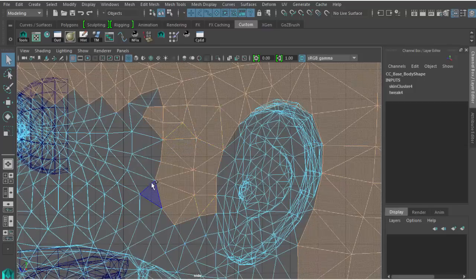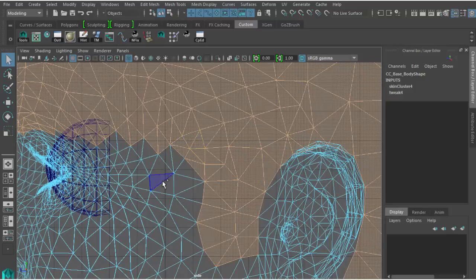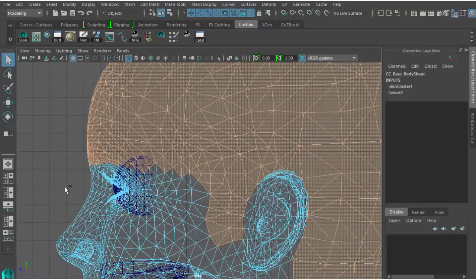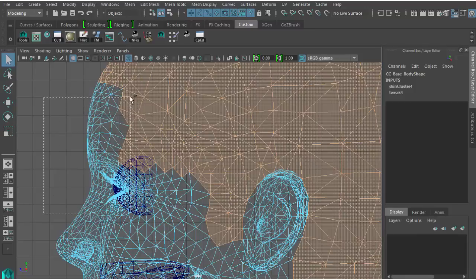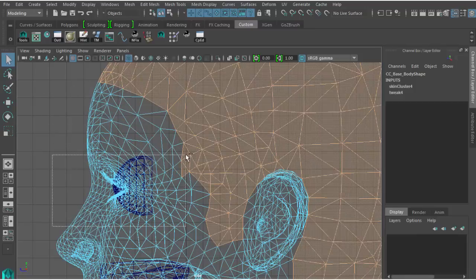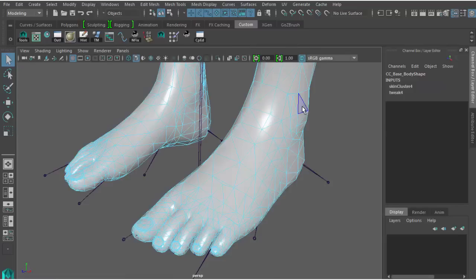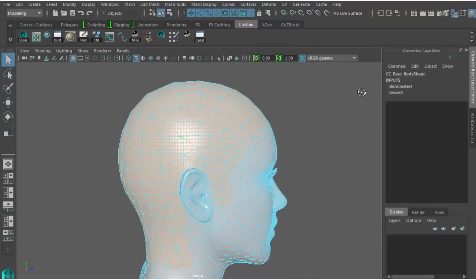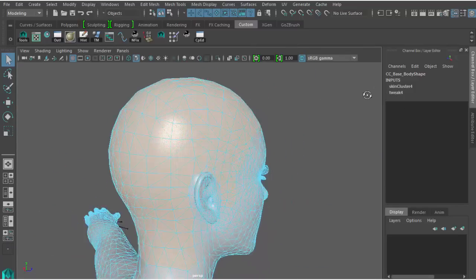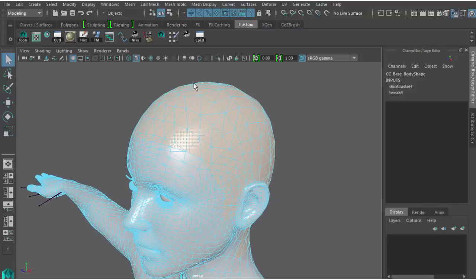Right now I'm in the orthographic side view, which will let me select both sides at the same time. The scalp mesh will cover the bald spots that the hair strips will miss. Now that I have the faces selected, I'll extract this mesh as a separate object.